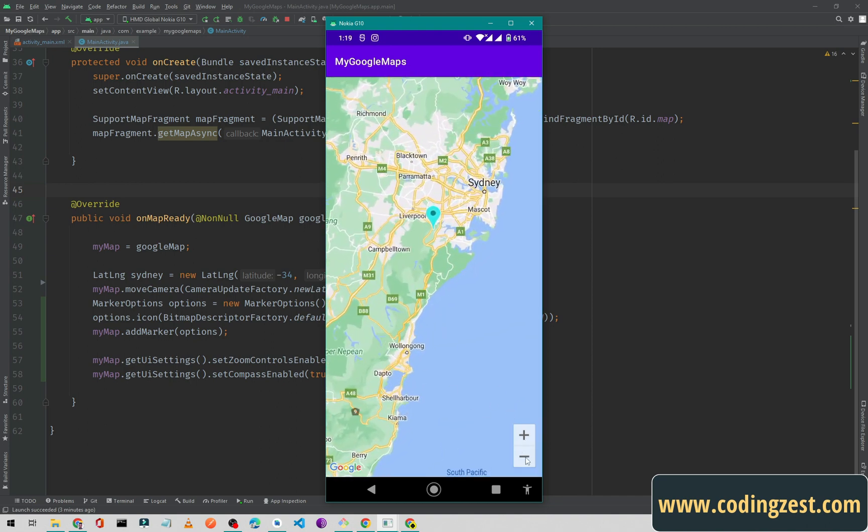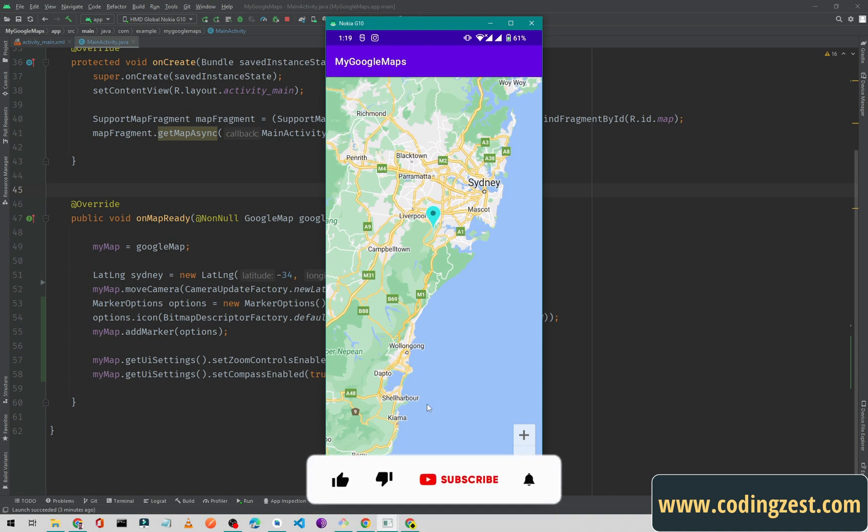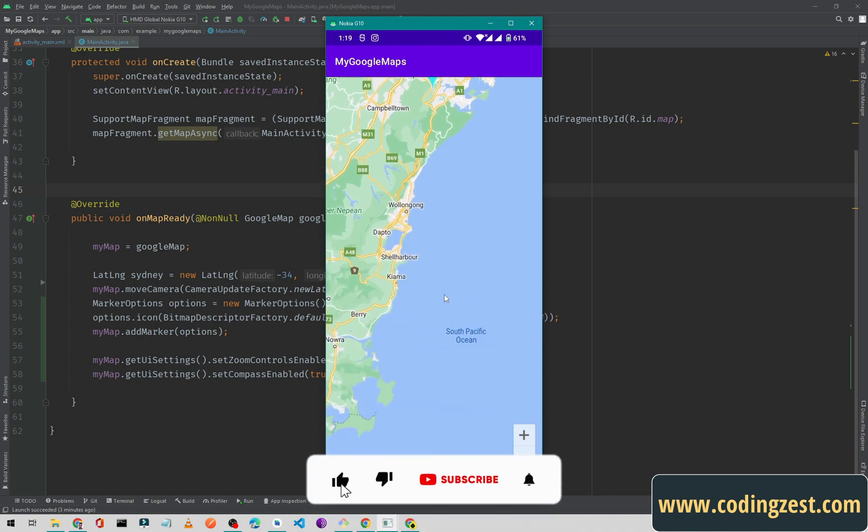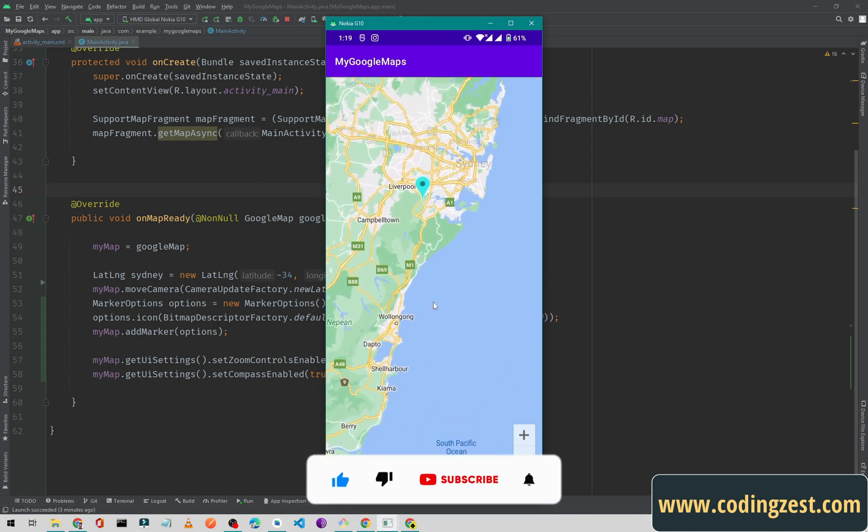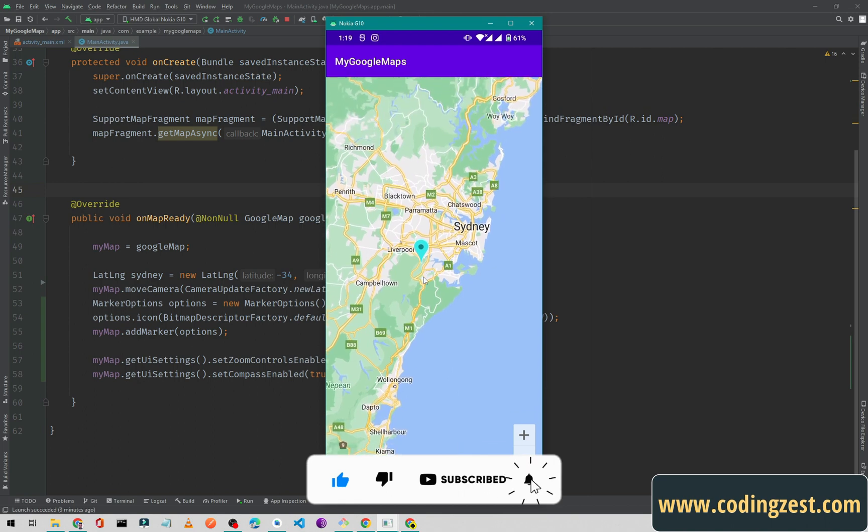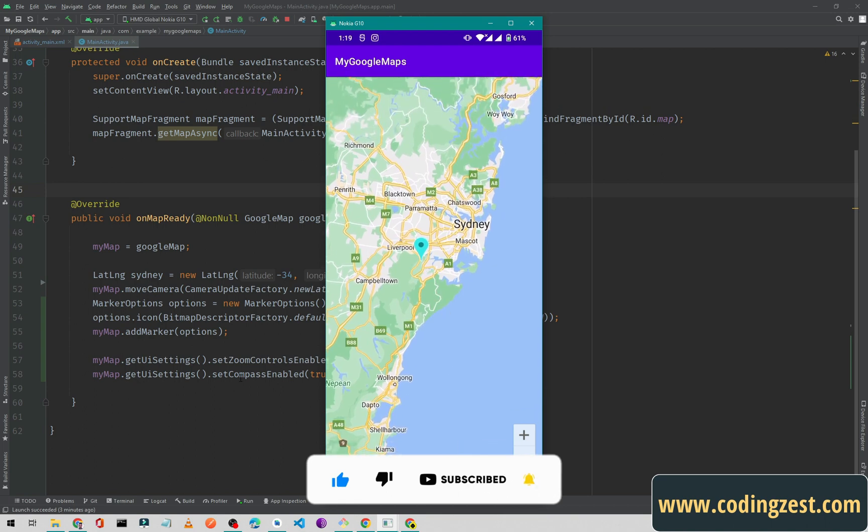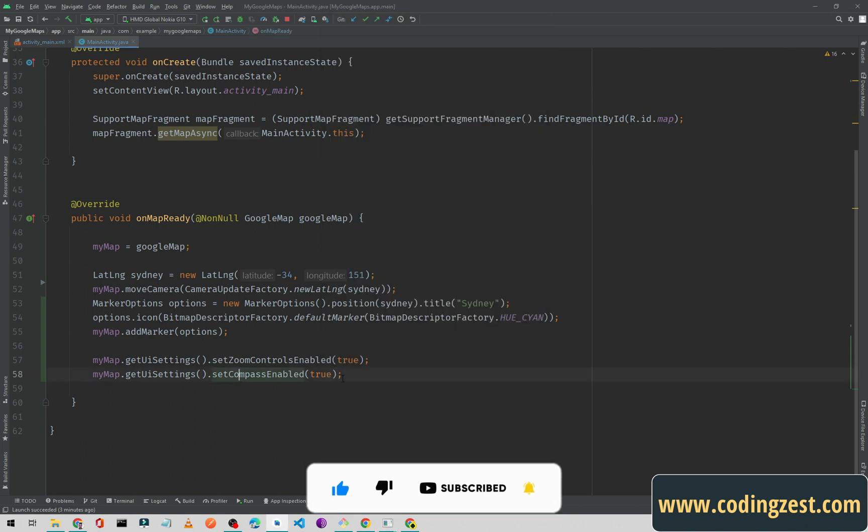if you want to only zoom your map using these two buttons, the plus and minus button, it is very simple. I can also scroll the map, and if you also want to disable the scroll, it is very simple. Just